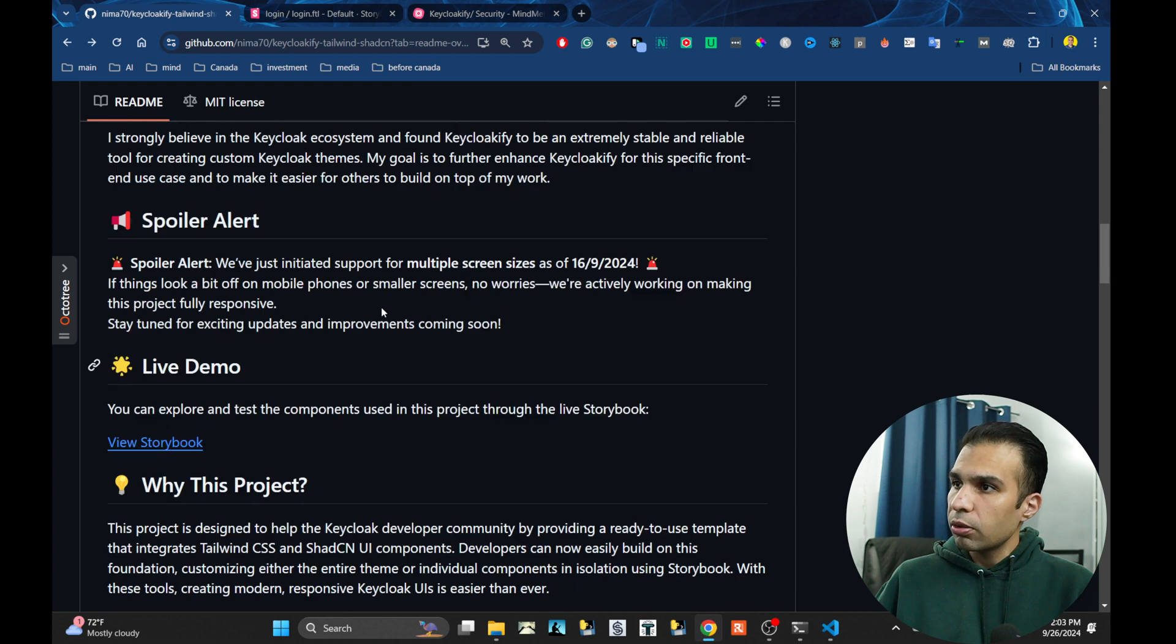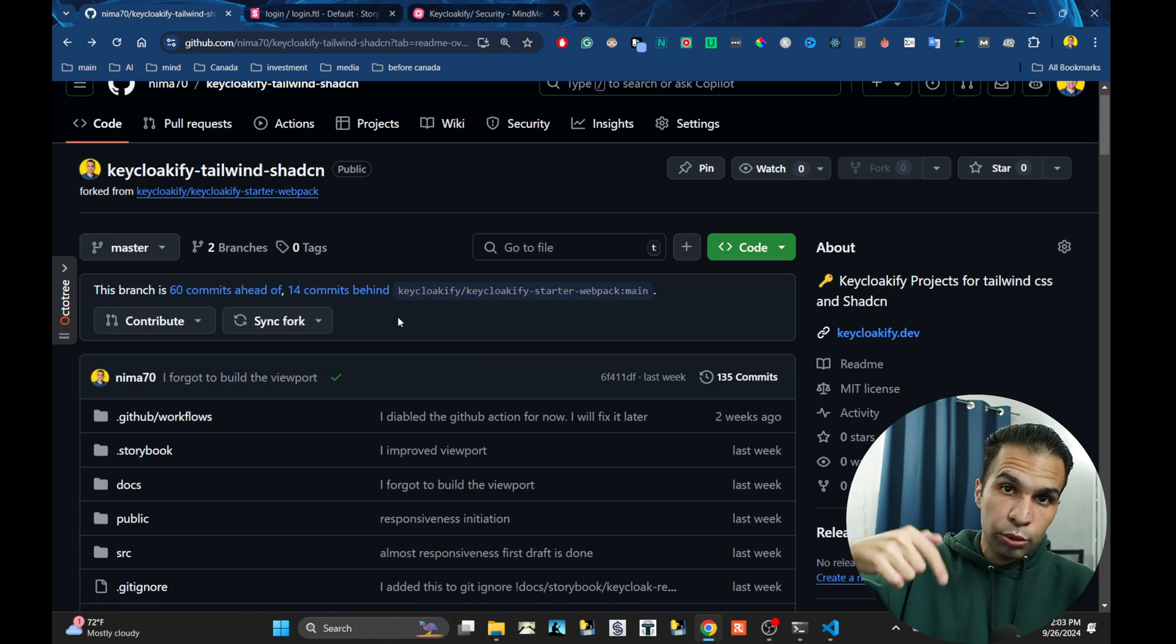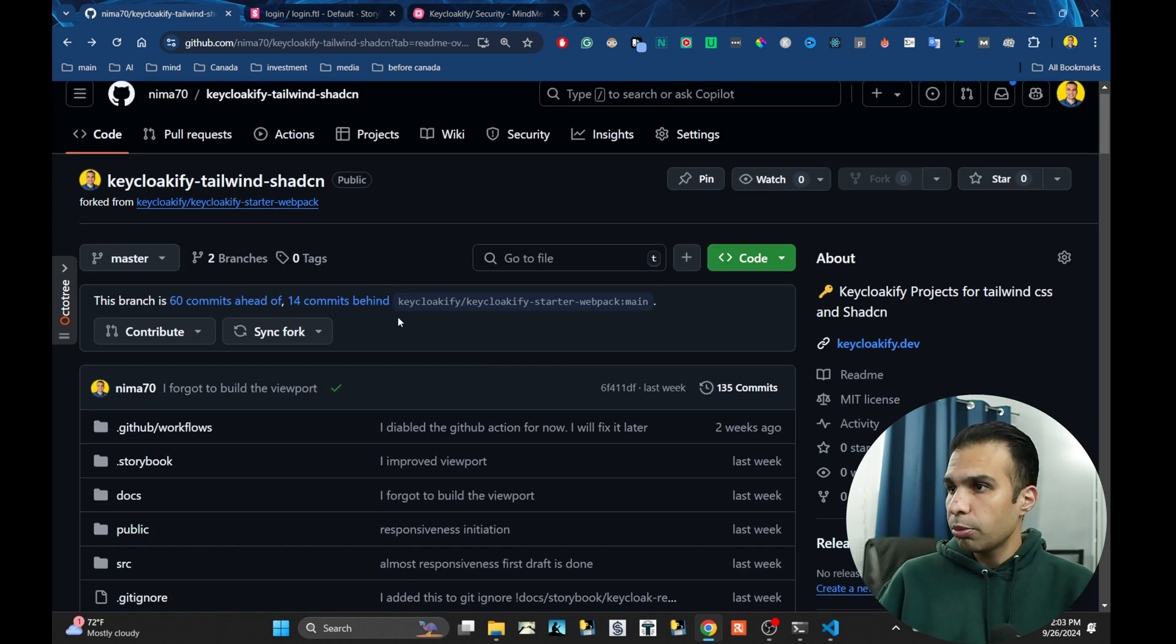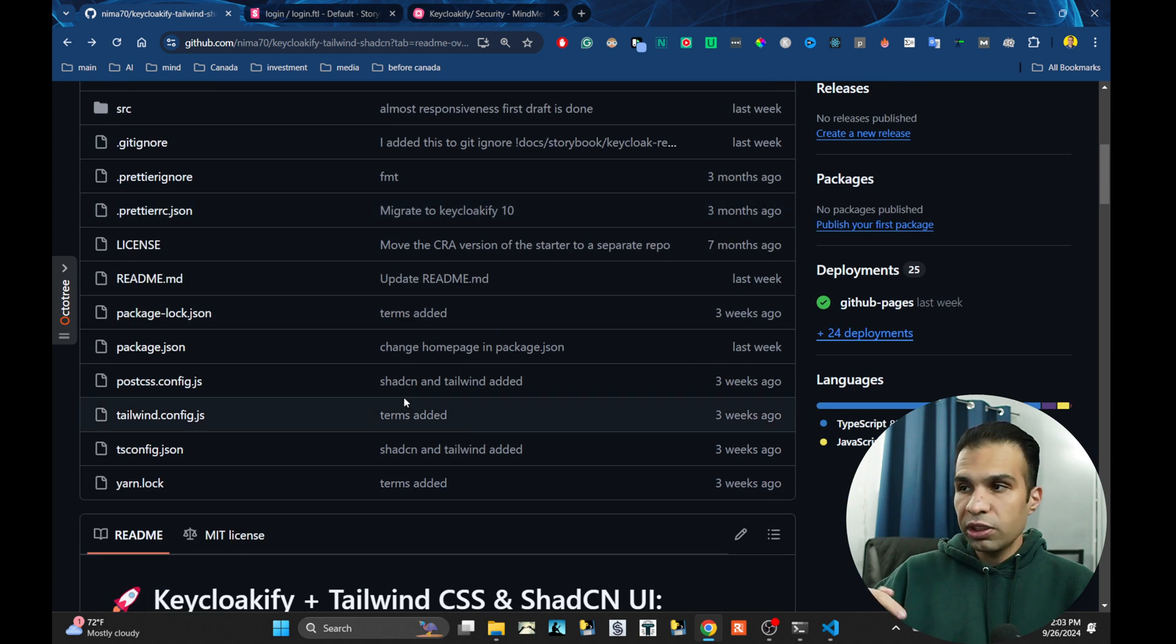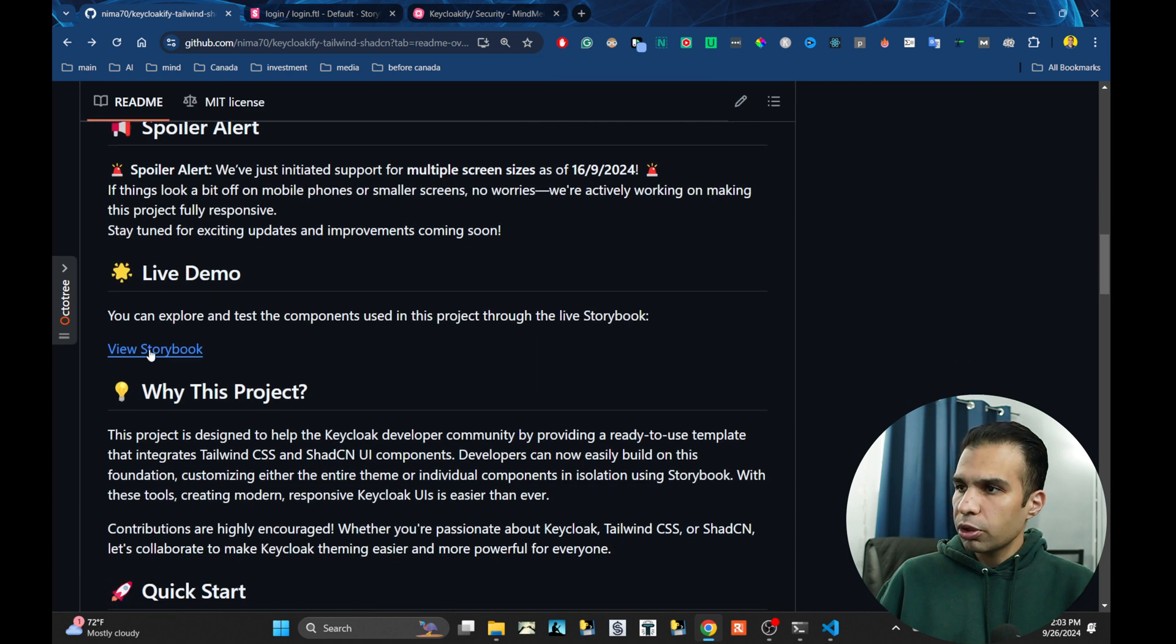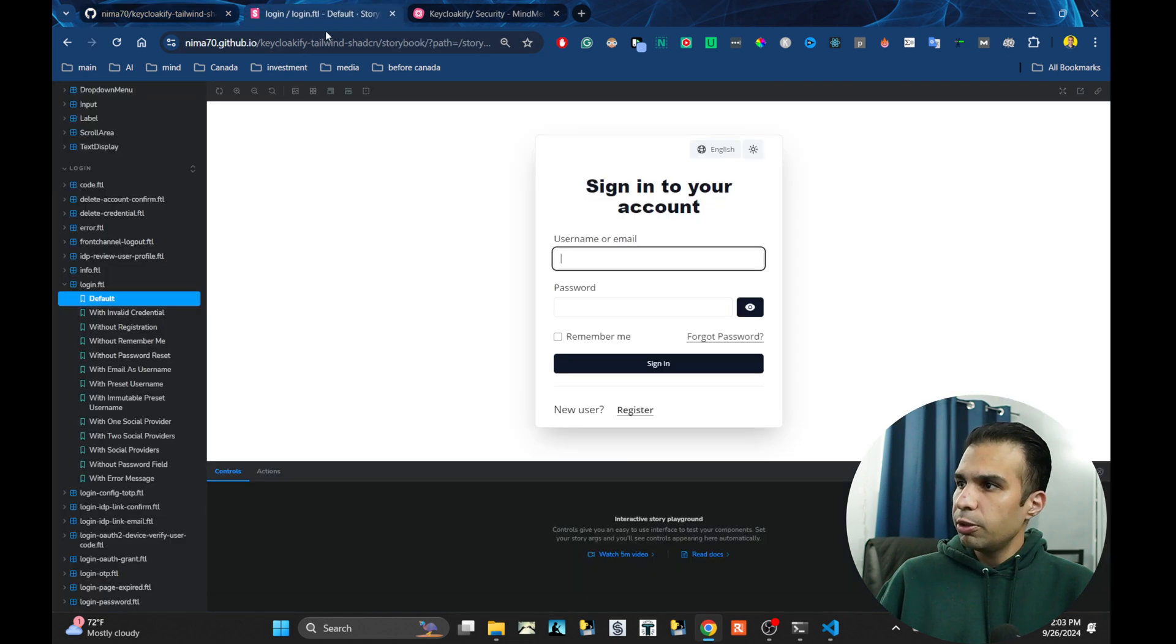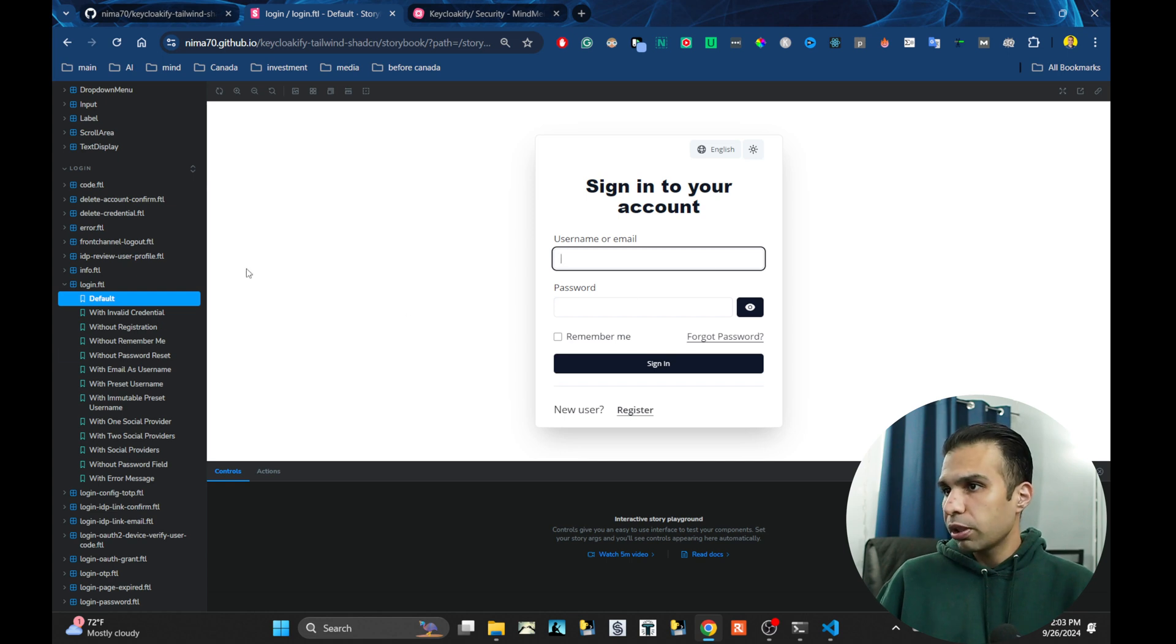Okay, so this is a GitHub repository. I will put the link for the GitHub repository below this video. If you come to the GitHub repository and click on this storybook, it will bring you to the page where I host the storybooks.